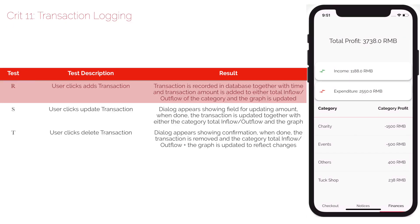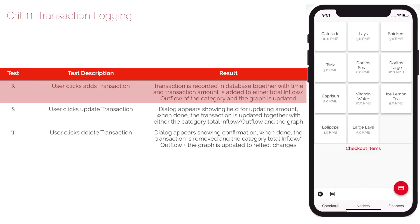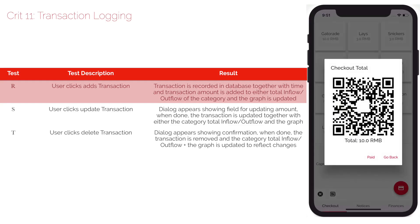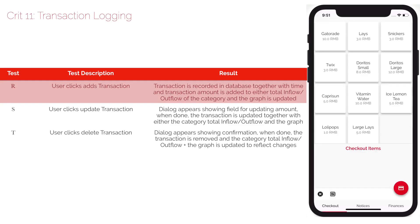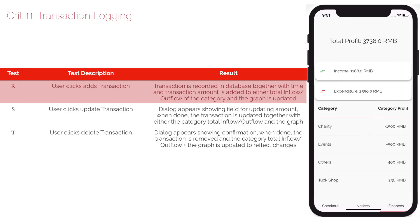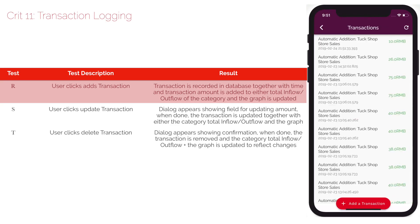Criterion 11 refers to logging transactions. There are two ways transactions can be added. One way is through the tuckshop checkout — I'll create a checkout value of 10 RMB. Once this is paid, it is automatically added to the inflow list under the tuckshop category as shown at the top of the screen, and it records the current time corresponding to when the transaction was added.